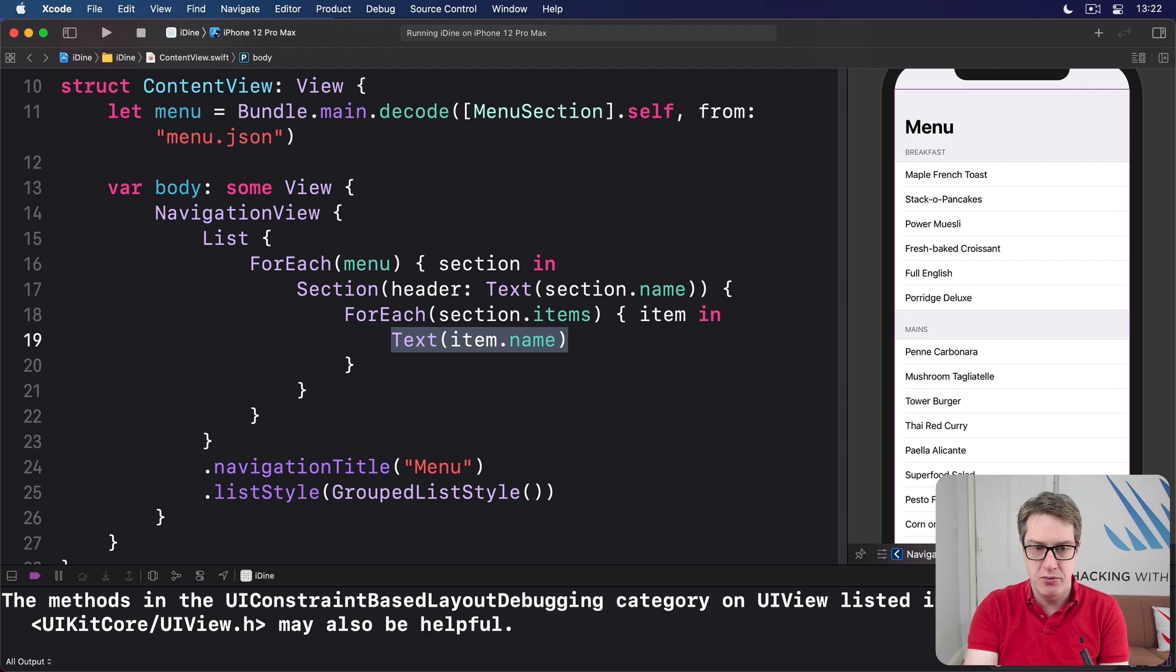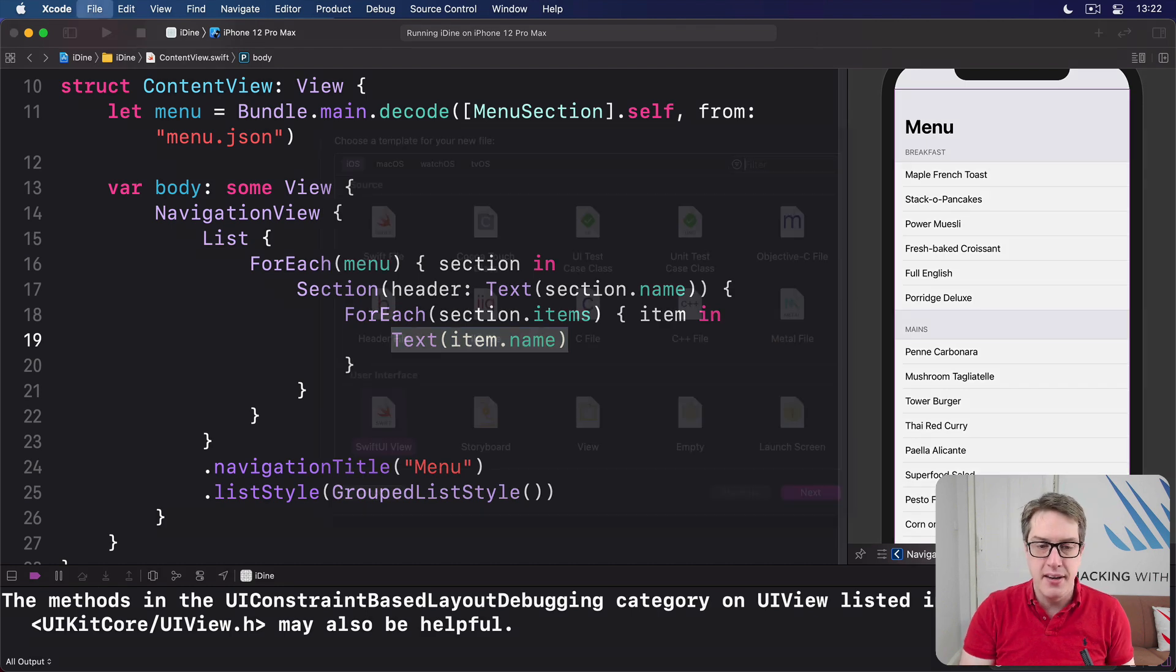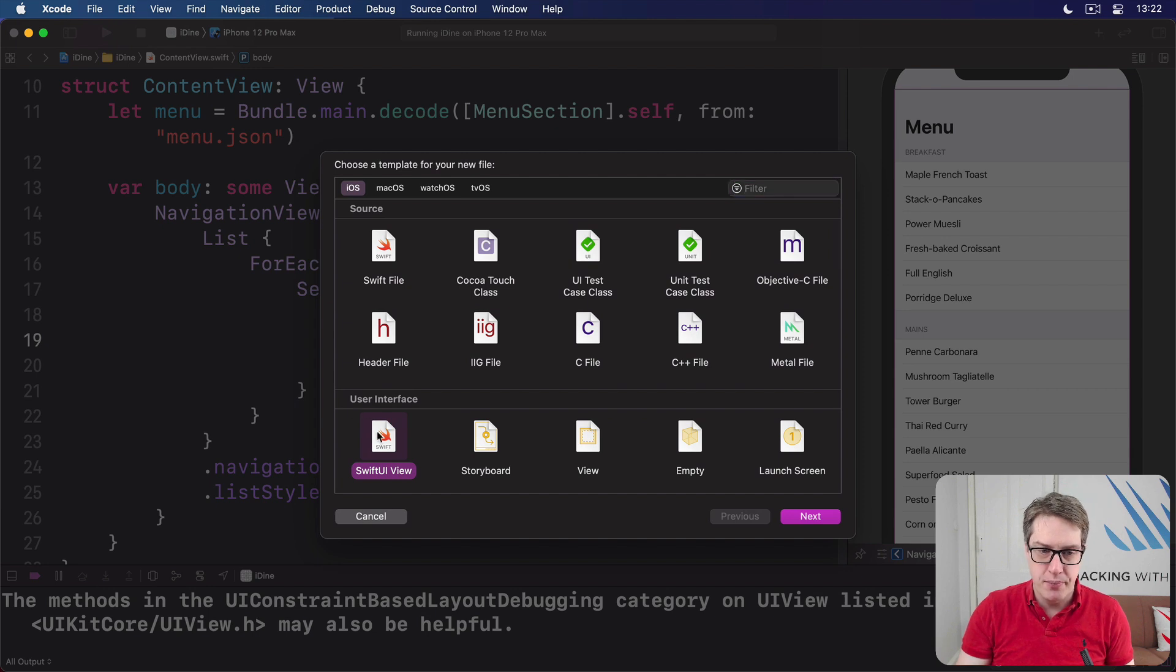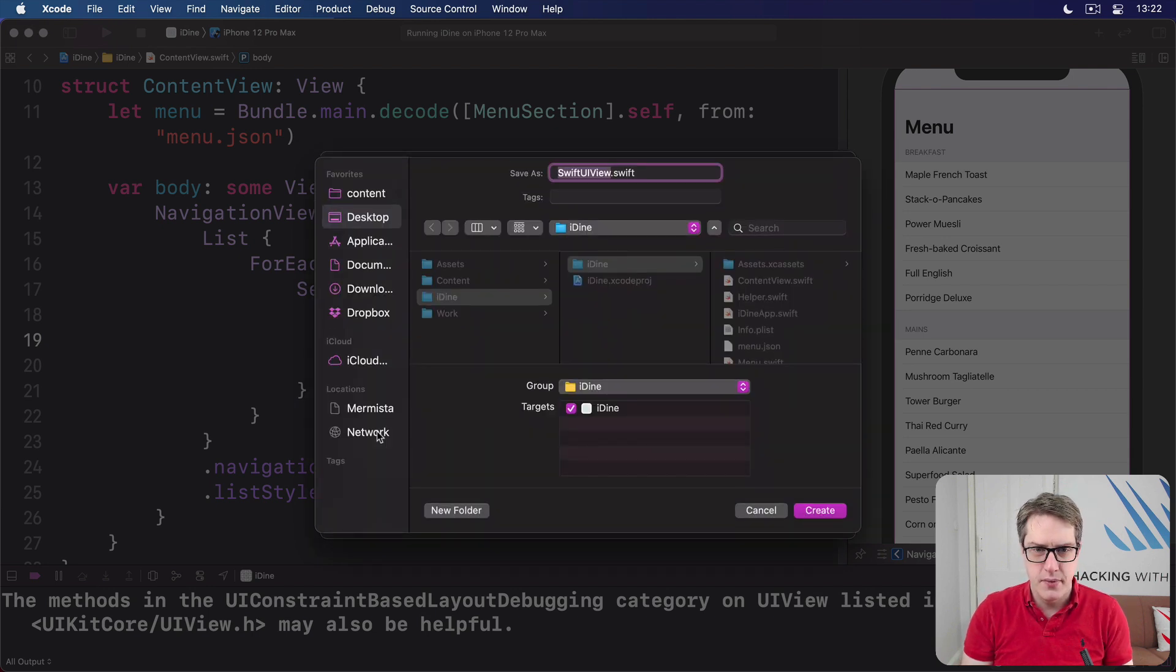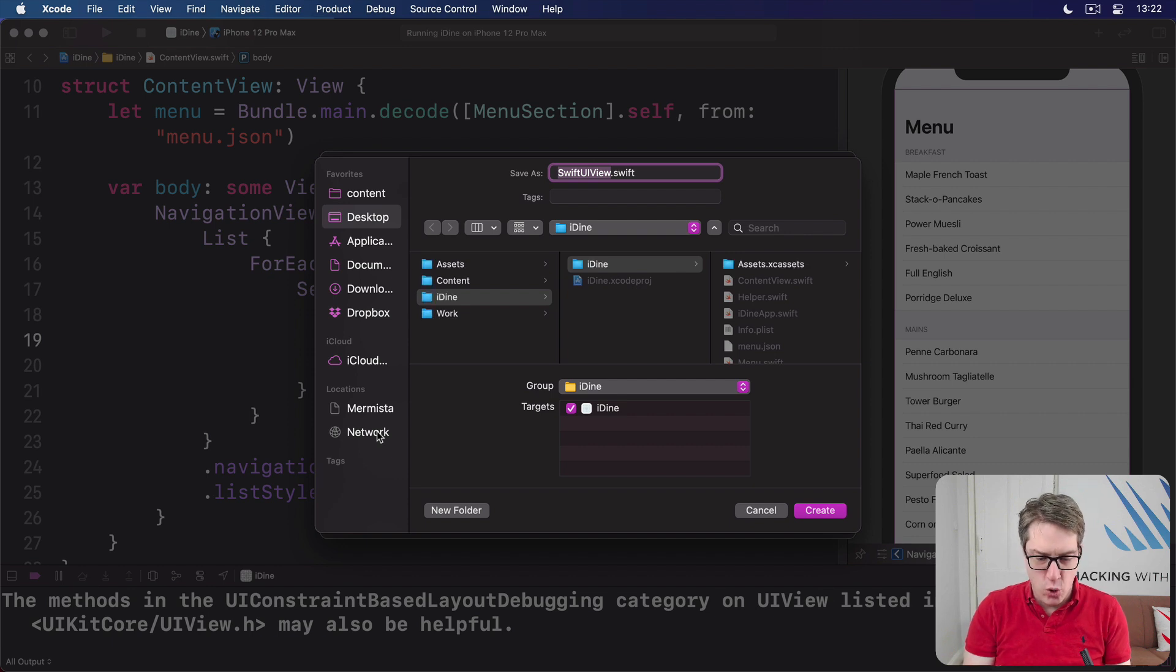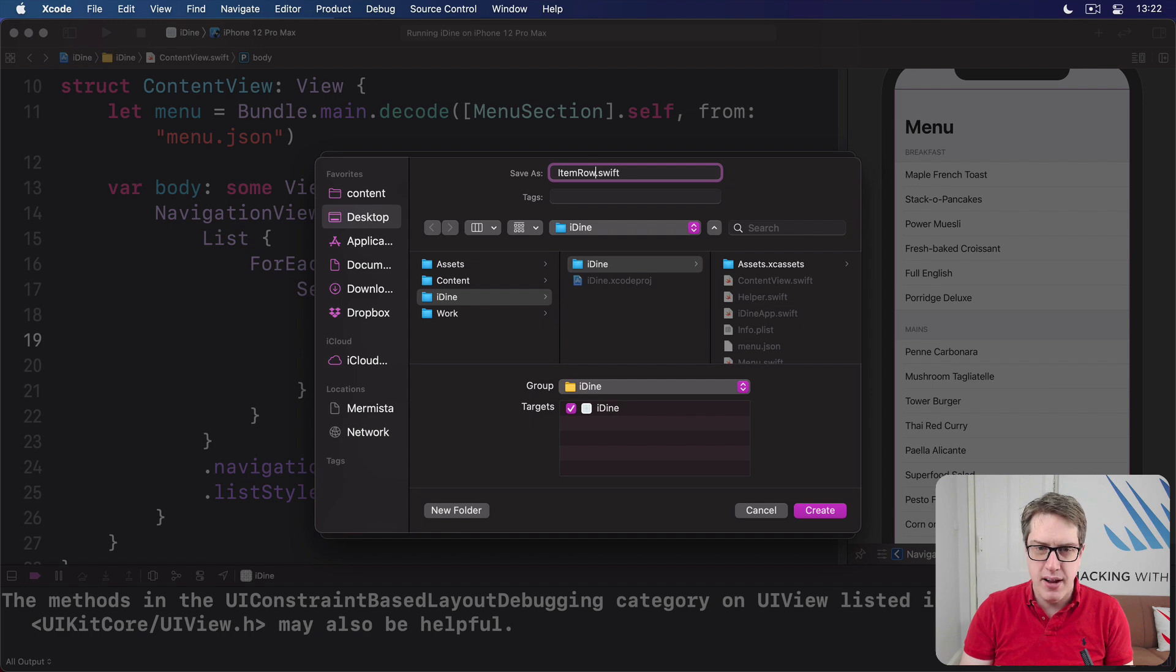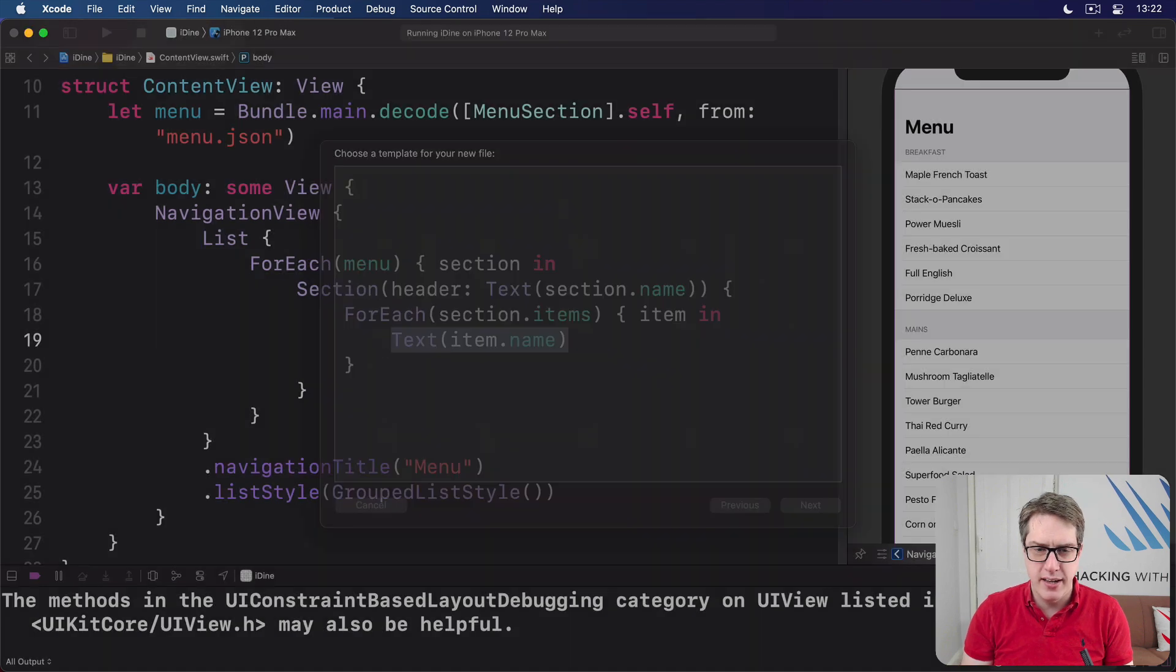It's extremely efficient in SwiftUI. So press Command-N to make a new file and choose SwiftUI view. Then press Next. For your name, go ahead and call this thing ItemRow. Then press Create.